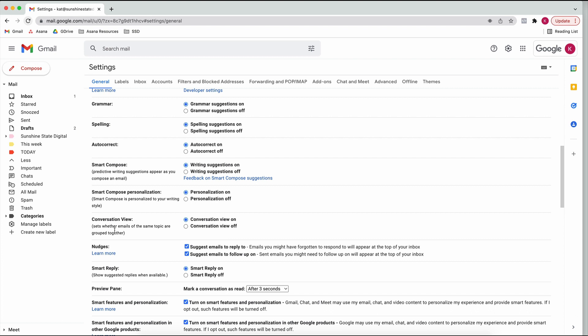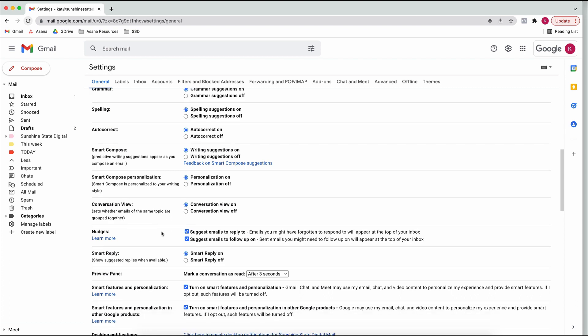This next setting might be interesting because I know some people get annoyed with it - it groups emails together that are from the same conversation or topic. Sometimes you get a lot of emails about the same topic and they get grouped together, but they don't really belong together. So this is where you can turn conversation threading on or off. Also very handy are Nudges, which remind you to reply to emails you may have forgotten and also remind you of emails you might need to follow up on.